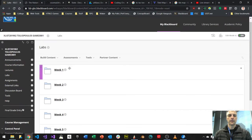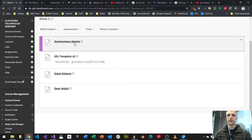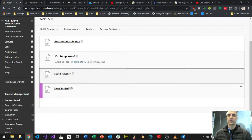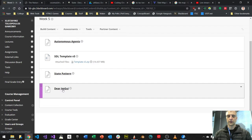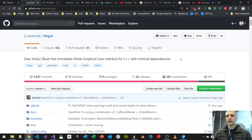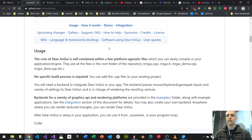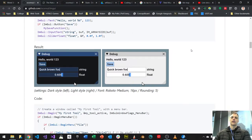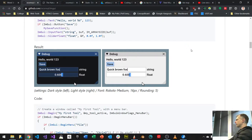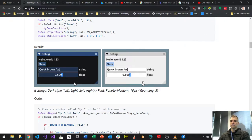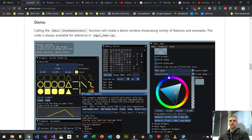Dear ImGui is on Blackboard under labs, week five. It's a GitHub project — a community-supported UI. Every type of user interface widget you can think of is included: buttons, labels, checkboxes, combo boxes, windows, drag and drop, calculations, images. If you scroll through it, it shows so many different types of controls. This is like the kitchen sink of user interface items.